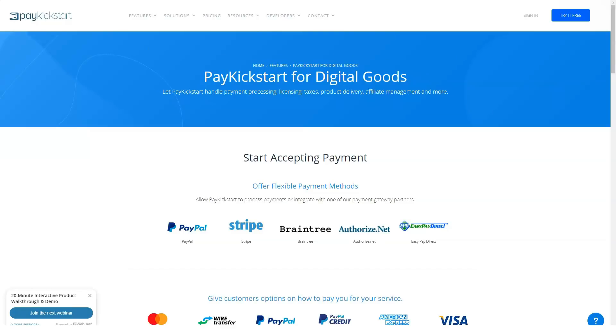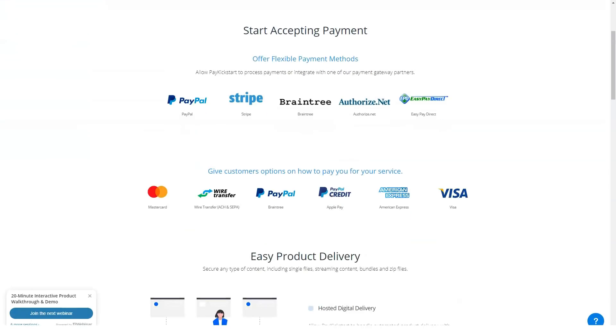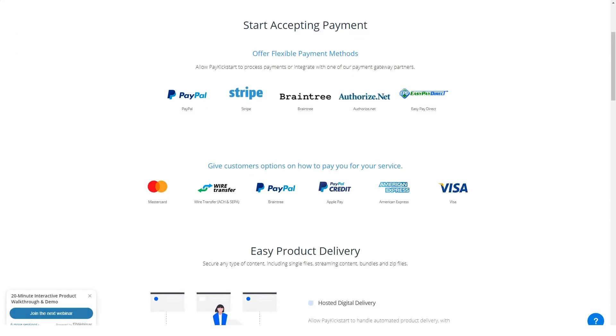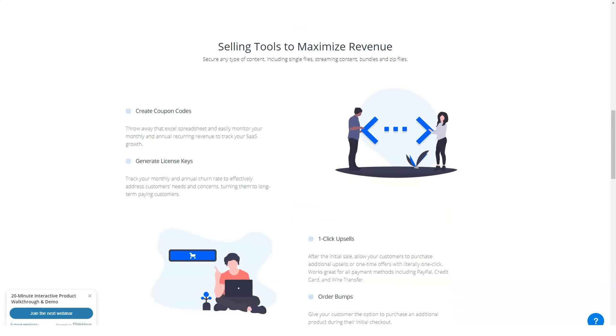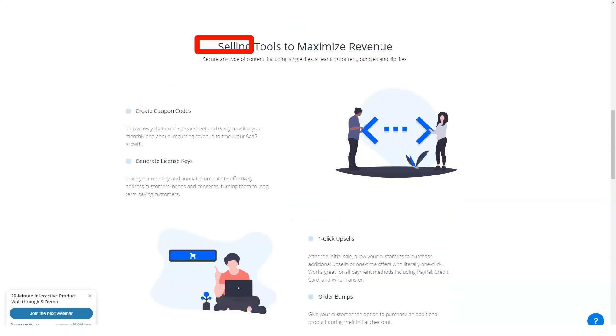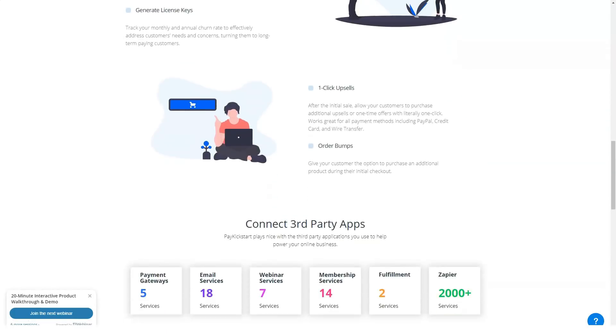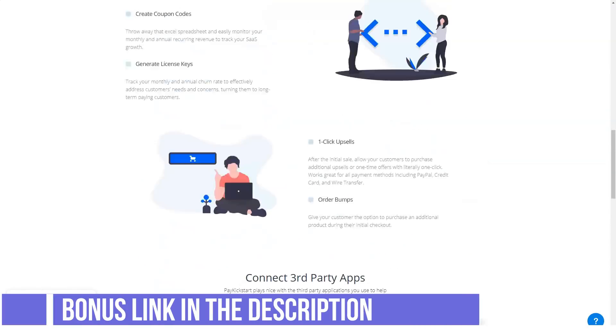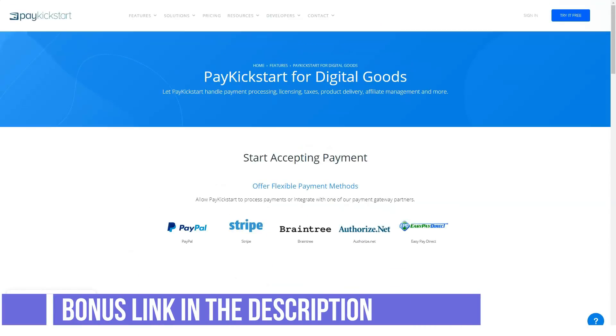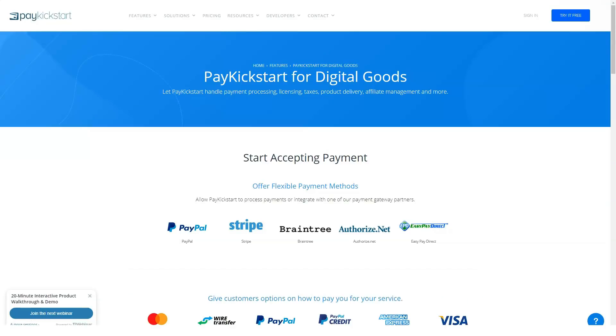So before you reach for your credit card, let's go over PayKickstart pricing. PayKickstart offers three pricing plans: Basic plan $29 per month, Professional plan $99 per month and Premium plan $149 per month.